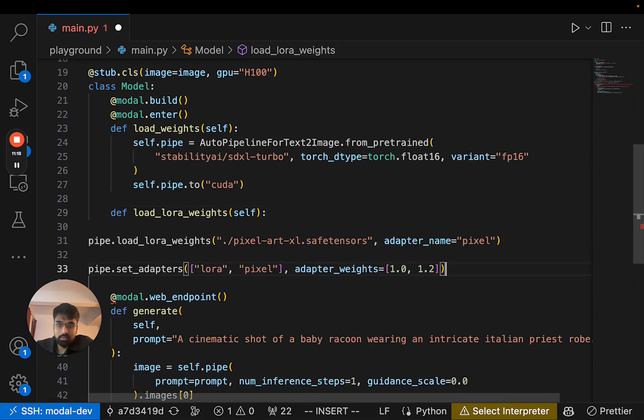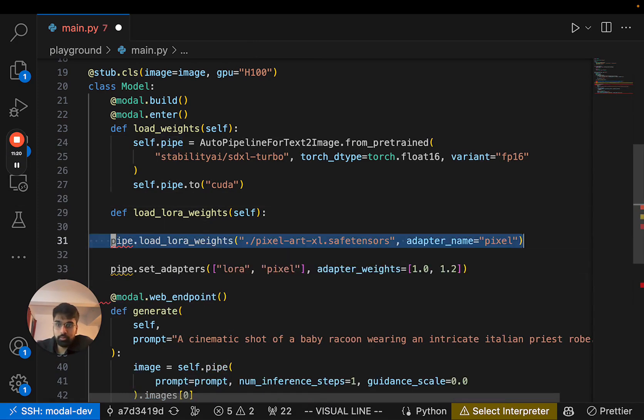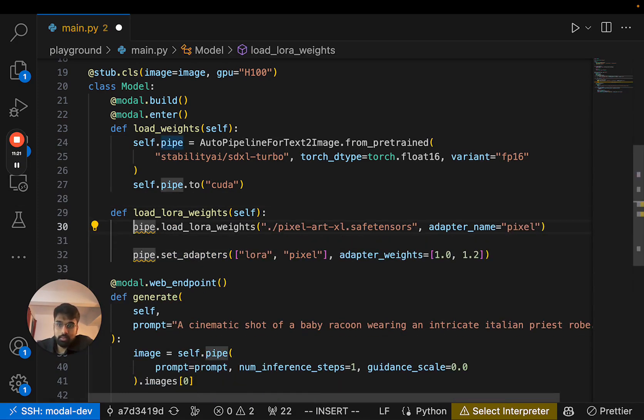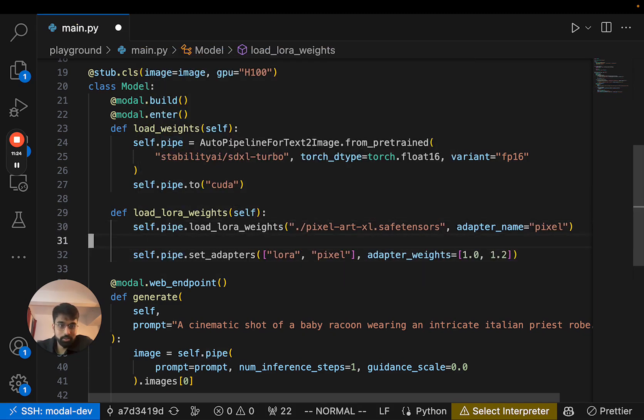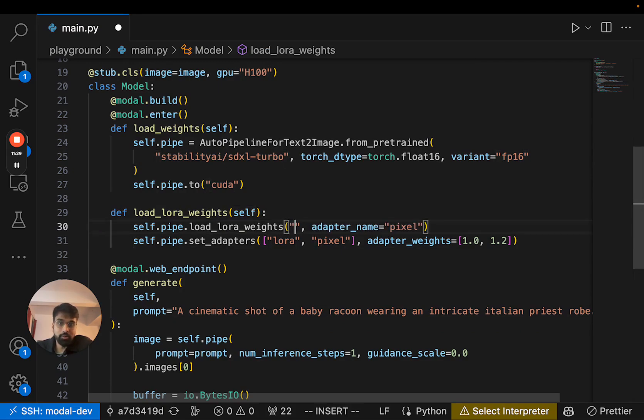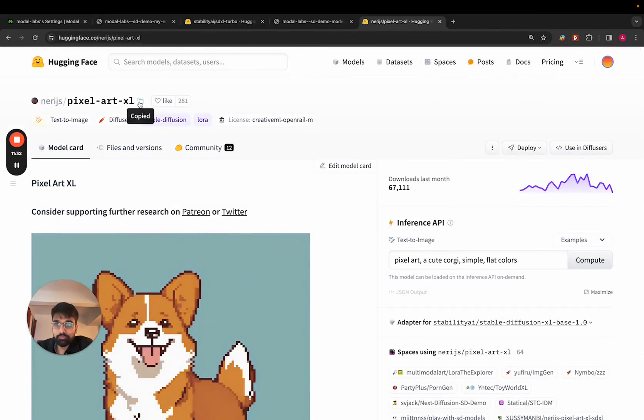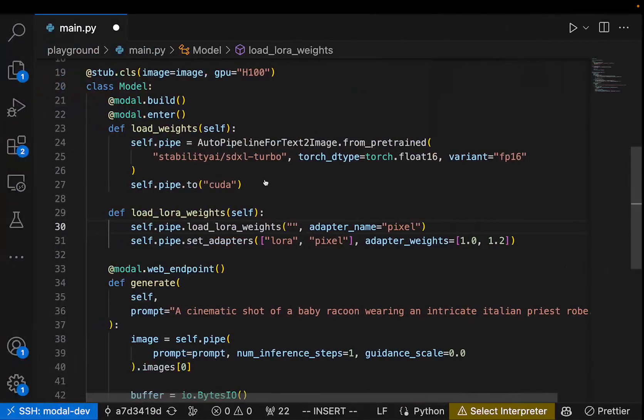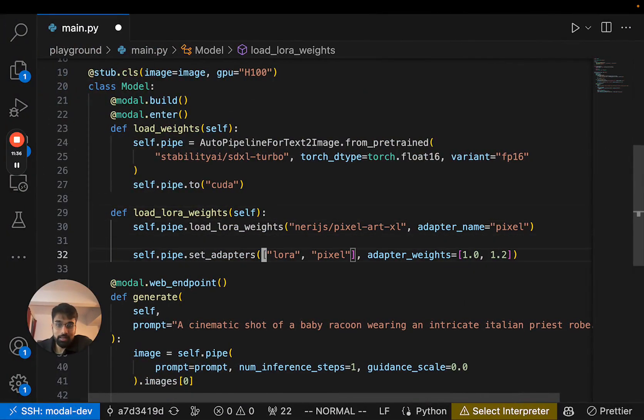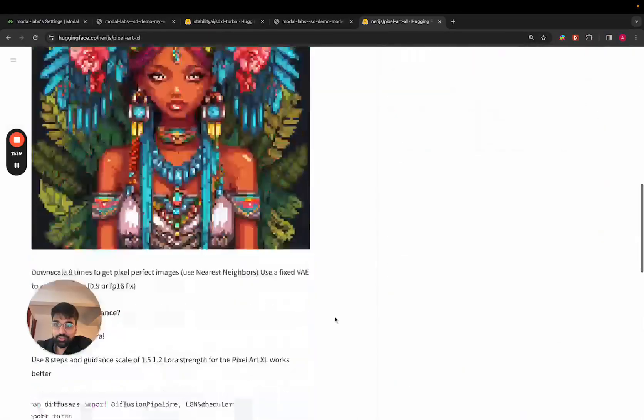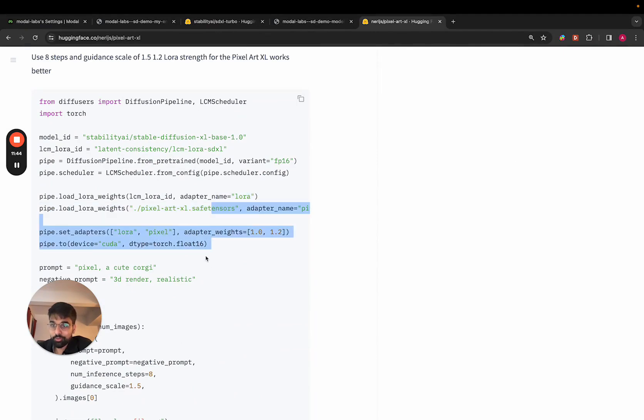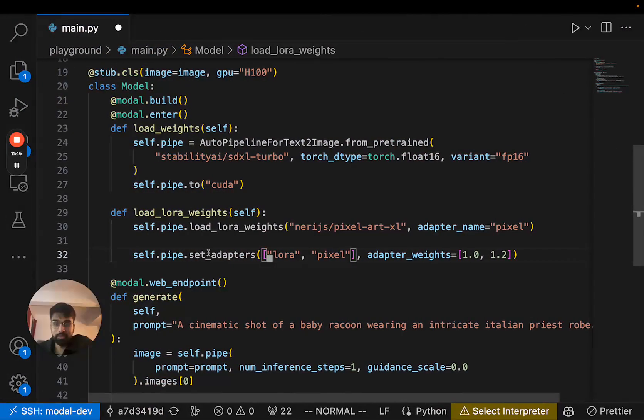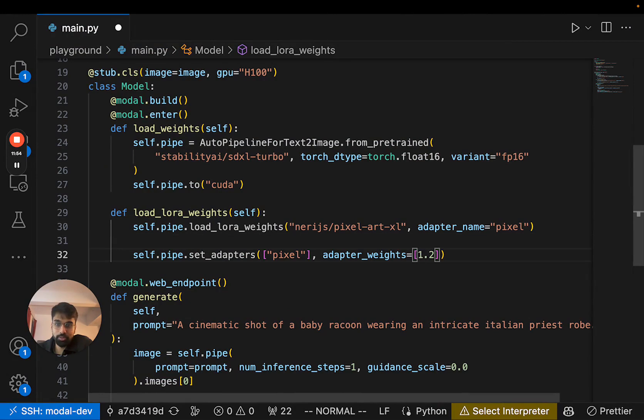And let's copy our code over here and use the pipeline on self. And here it's actually loading the model weights from a local directory, but we can load them from HuggingFace itself by passing the name of the model. And in this case, this example is loading multiple LoRas, but we just need the pixel art one. So we're going to remove this code and only have adapter weights for one adapter.